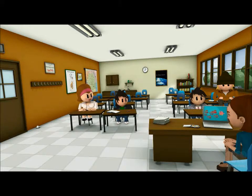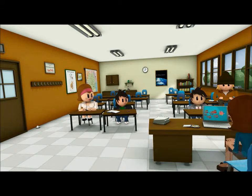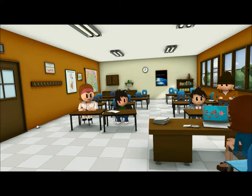Okay class, time to present your projects on animation. Jimmy, why don't you go first?